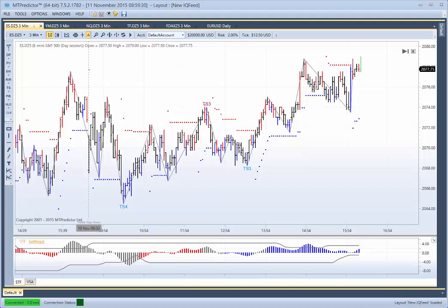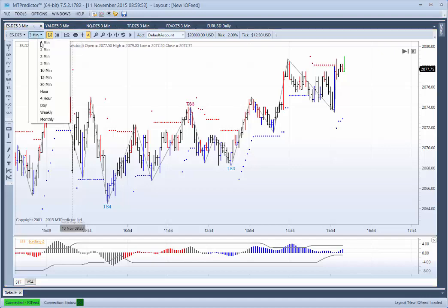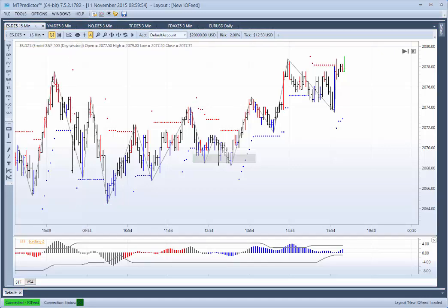I want to show you how this would have worked yesterday on the ES, on a short term chart, which was the 10th November. Now remember we don't use our STF colour coded indicator here for our large degree trend determination - we go to the higher time frame chart. So the higher time frame chart is between 3 and 5 time frames higher; for a 3 minute chart, it would mean going out to the 15 minute chart.